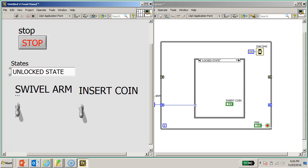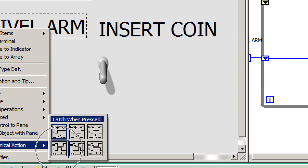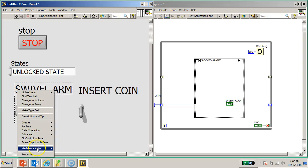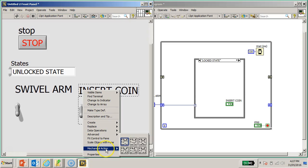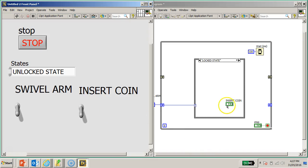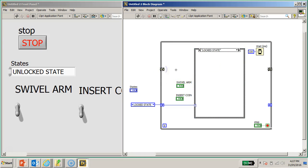I need to make sure I've selected the correct mechanical action. Select the swivel arm input, right click, select Mechanical Action - I don't want 'Switch When Pressed', I'll go for 'Latch When Pressed' instead. Similarly, select the insert coin input, right click, Mechanical Action, Latch When Pressed. Now I have the two inputs positioned and the shift register pulled up to the higher level.